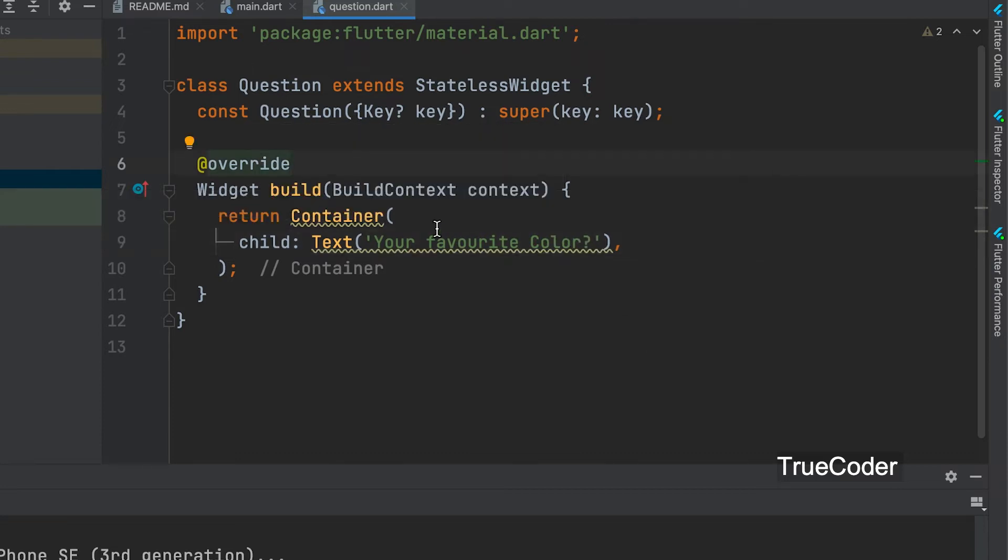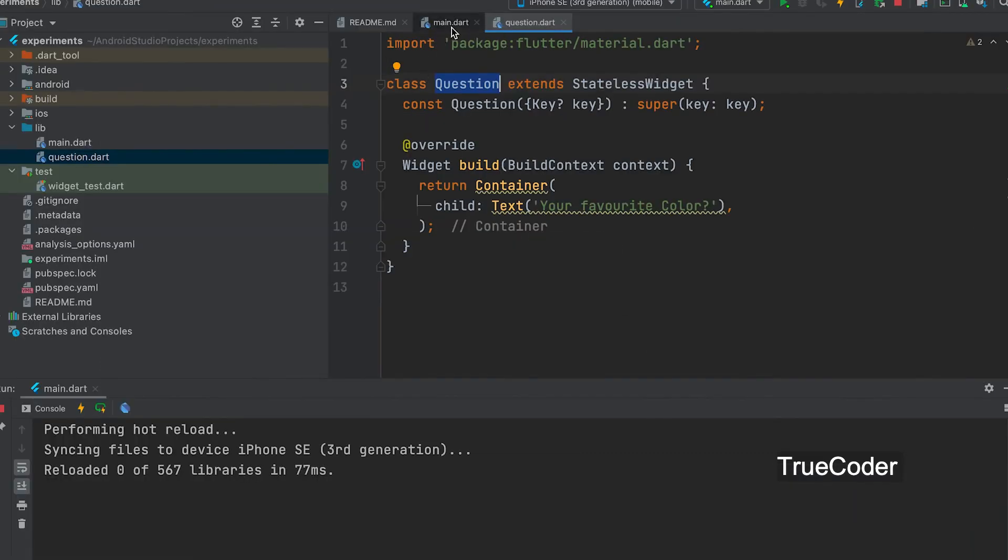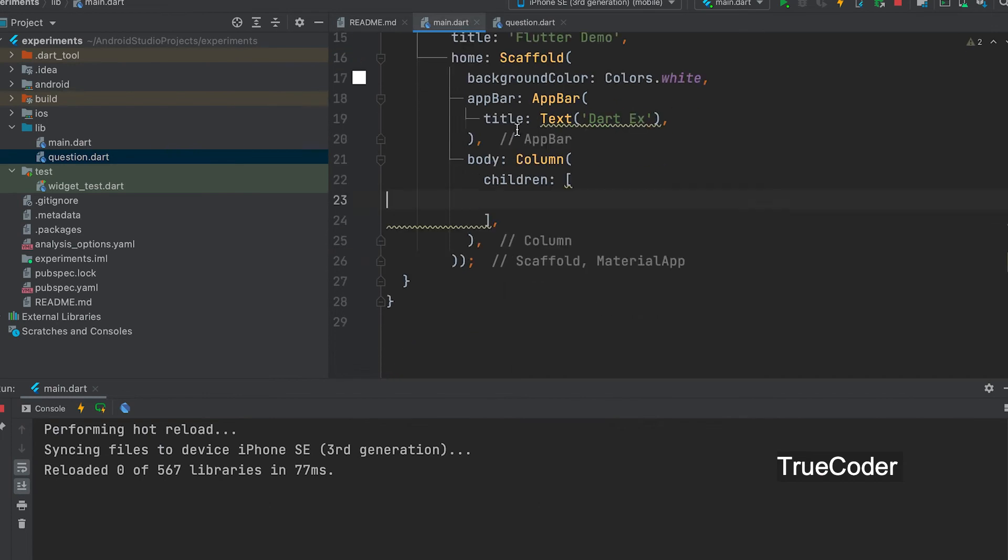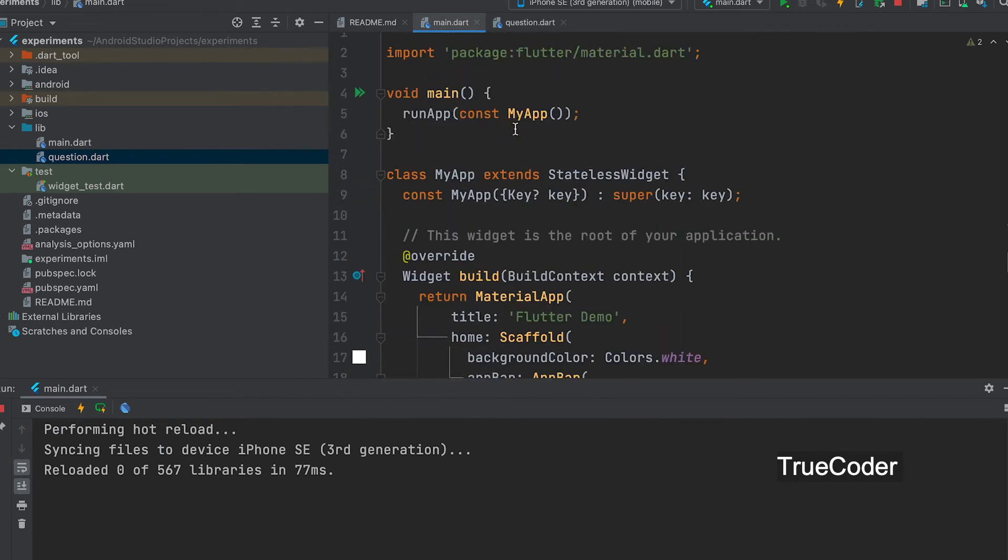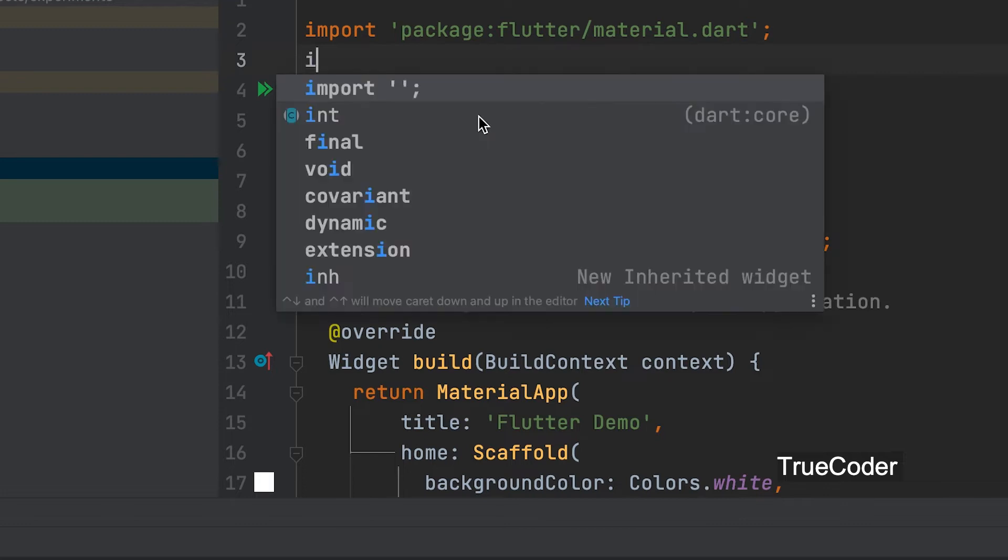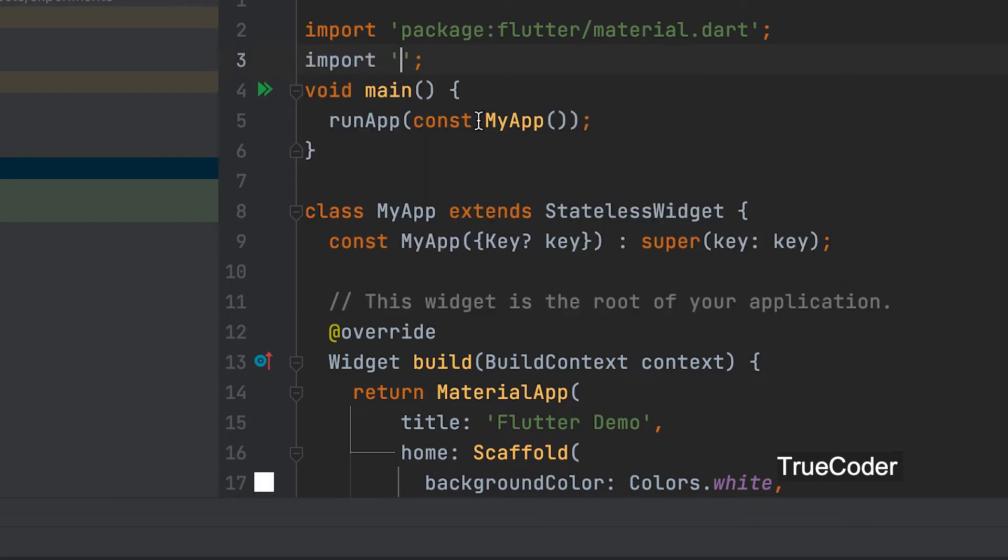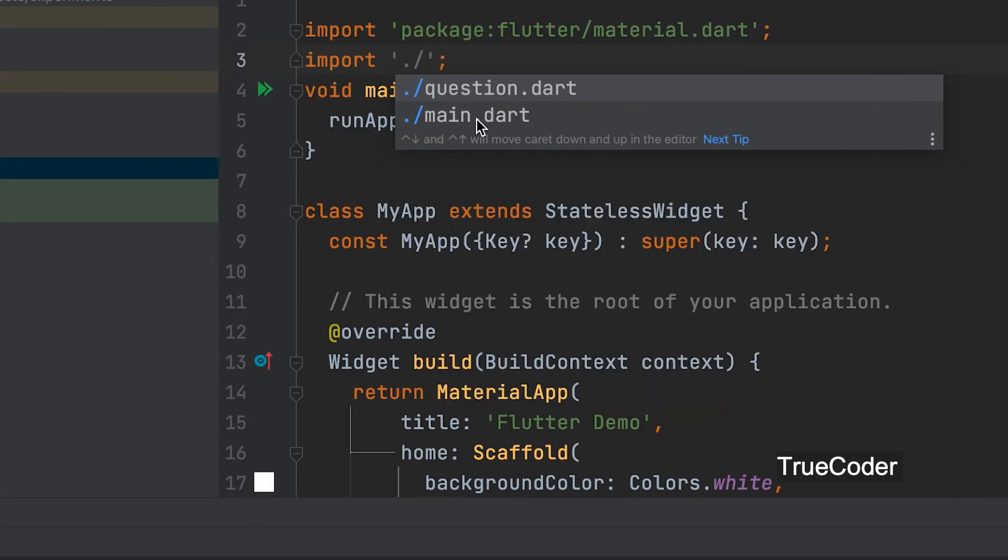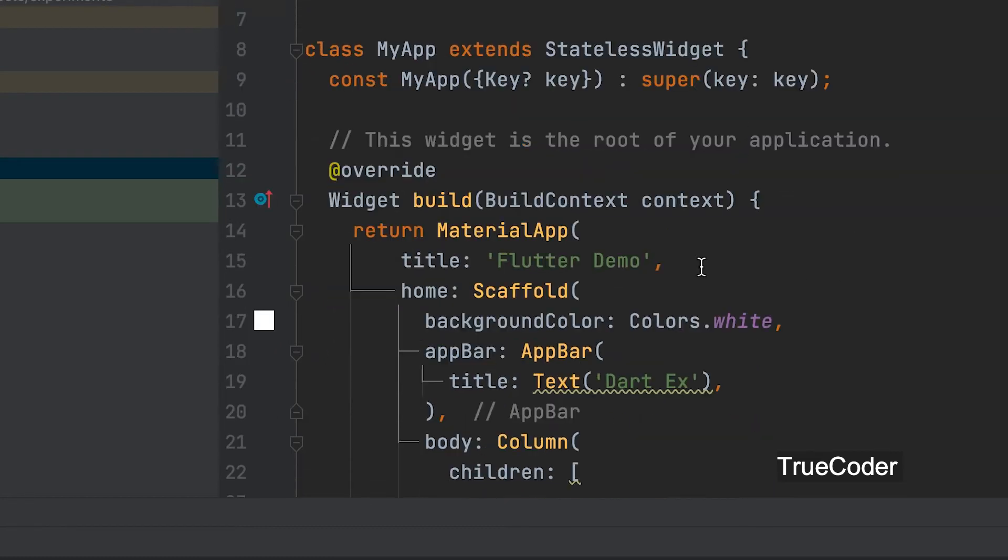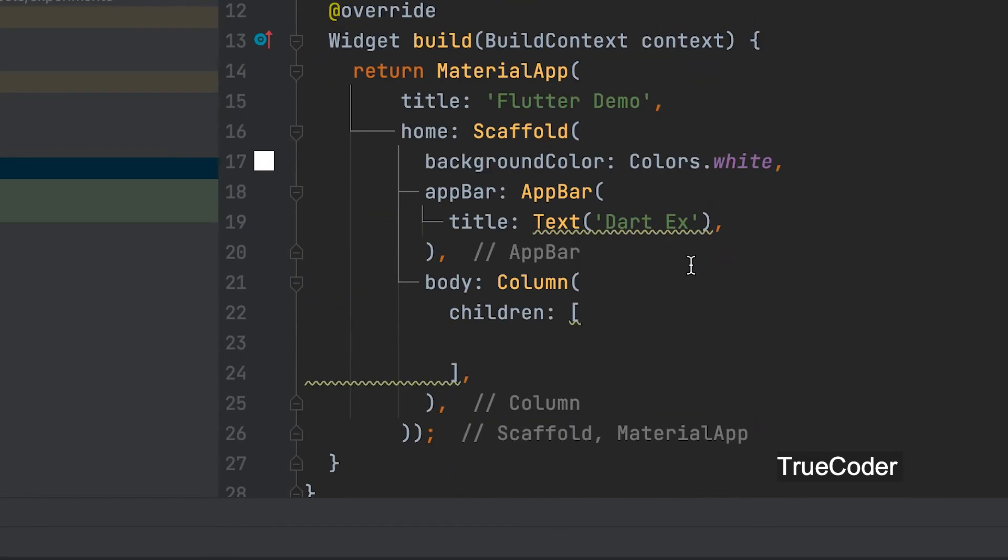Now let us go to the main.dart file. Here we can import the question.dart file we just created. Now let us call the created question widget.